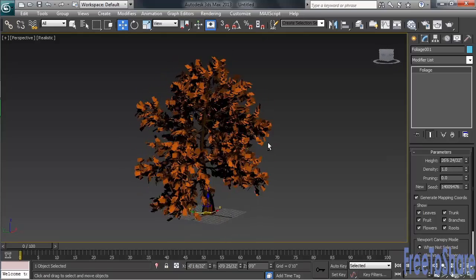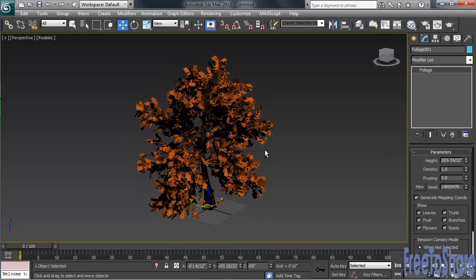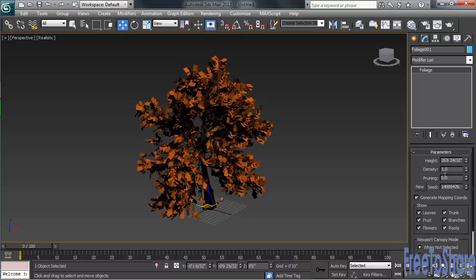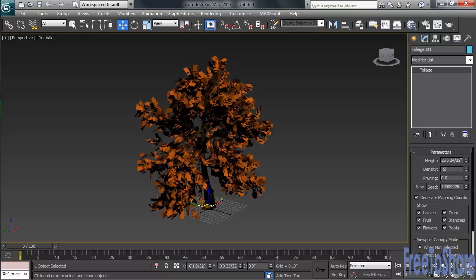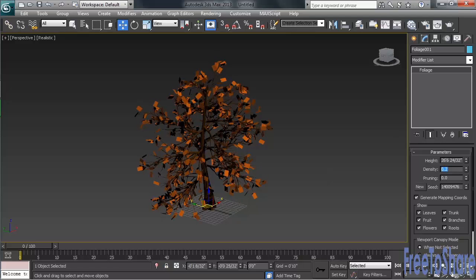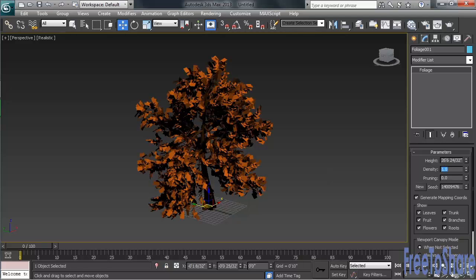If the tree appears to need a little thinning out, you can adjust the density. Let's take that to 0.5, we'll try 0.2, then we'll set the value back to 1.